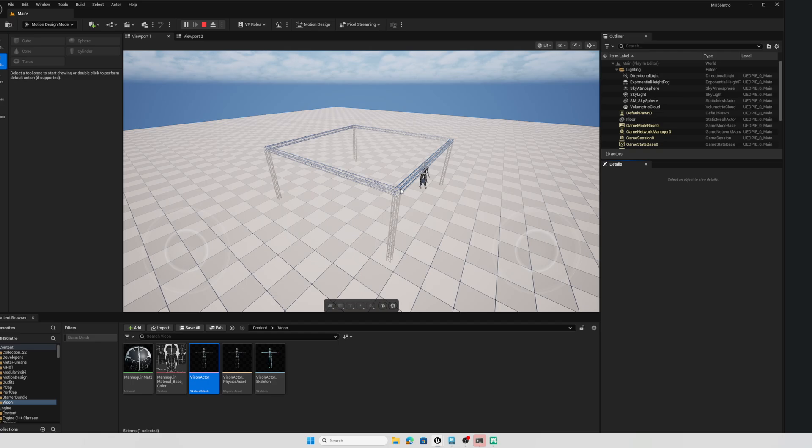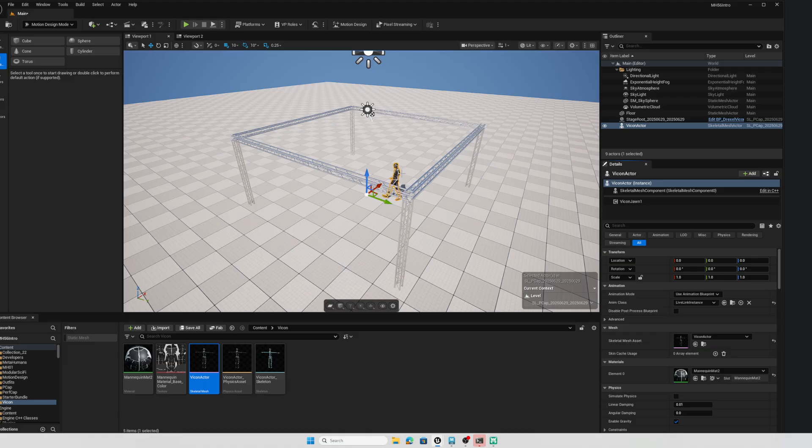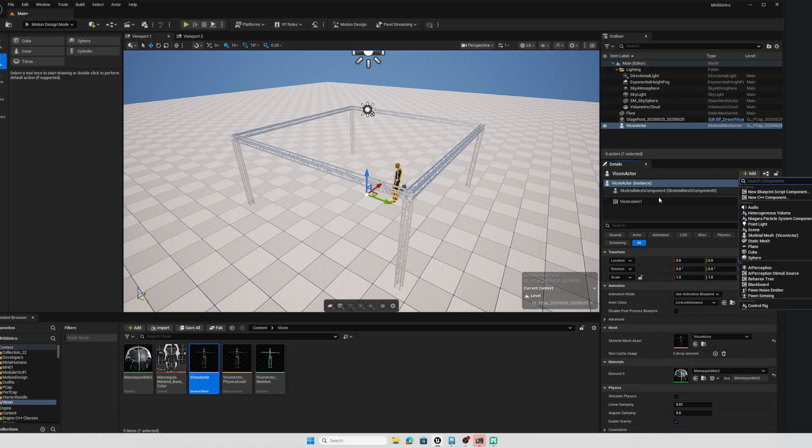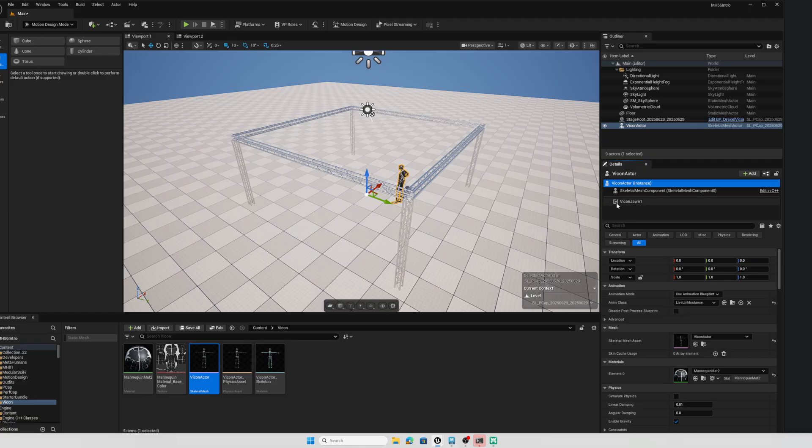So that is the magic of the performance capture workflows performer component. All you have to do is add that performer component onto your skeletal mesh actor and you are good to go with Live Link. So I hope this helps. I'll have a future tutorial on how you can use this with a skeletal mesh for a custom character that you want to retarget your Vicon character onto. I hope this helps. Until next time, have fun.